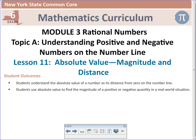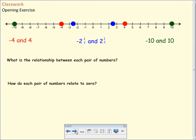Let's take a look at the opening exercise in your notes. I already drew three pairs of points on the number line, and you can draw that on your number line. The red dots are negative 4 and 4, the blue dots are negative 2.5 and positive 2.5, and the green dots are negative 10 and 10. So what can we say about the relationship between each pair of numbers? Each pair are opposites.